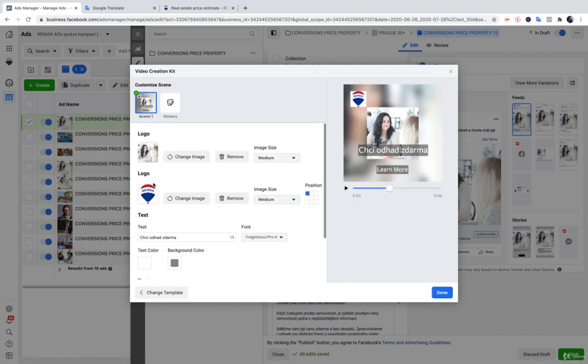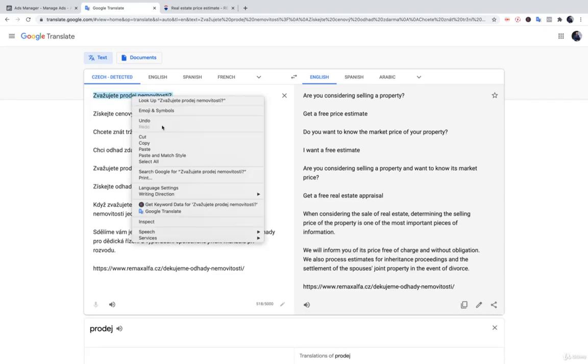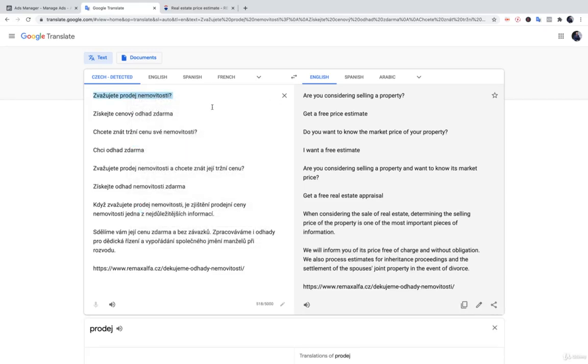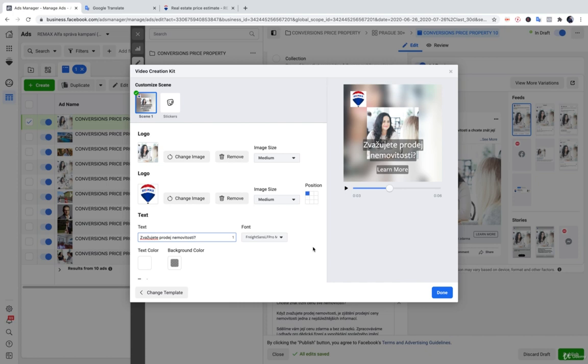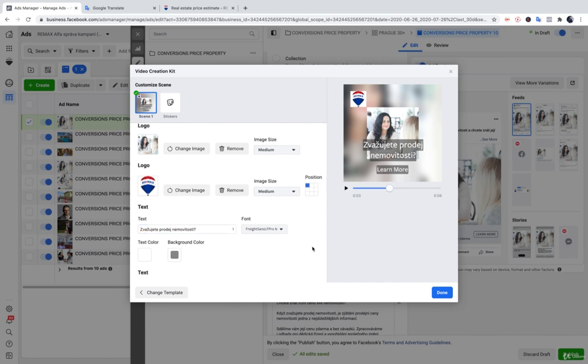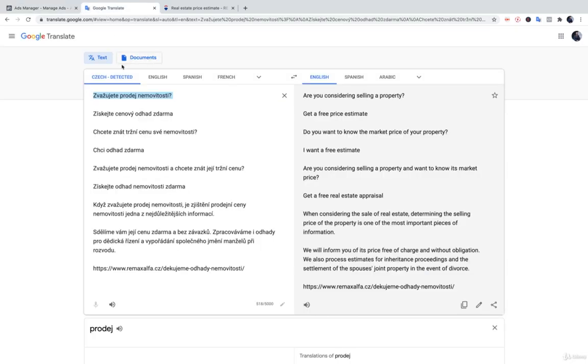So, the logo was taken from the Facebook page and I will just use this. So, I just, are you considering selling a real estate? And then I will just add, get a free price estimate.